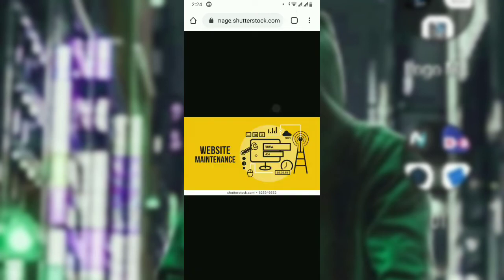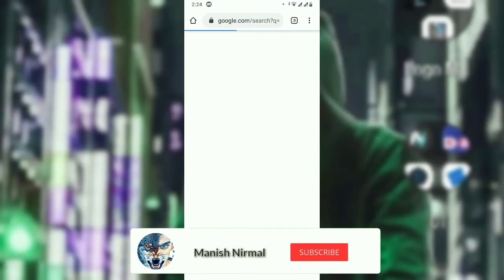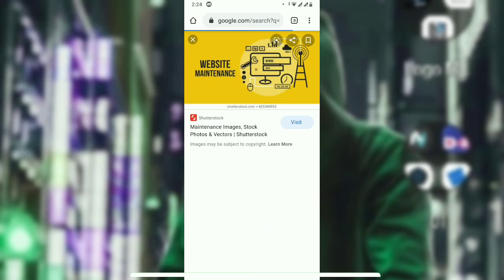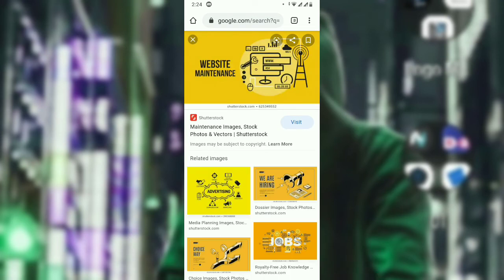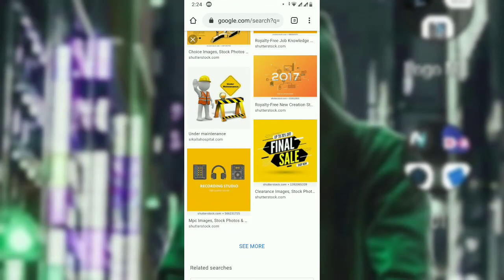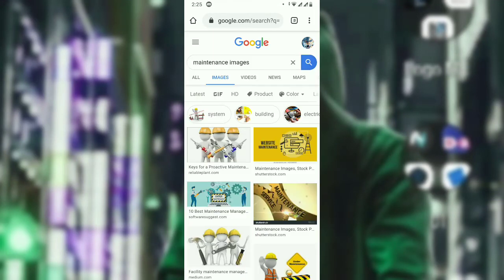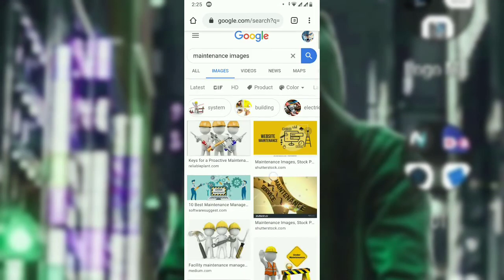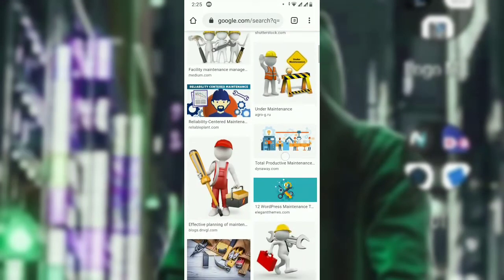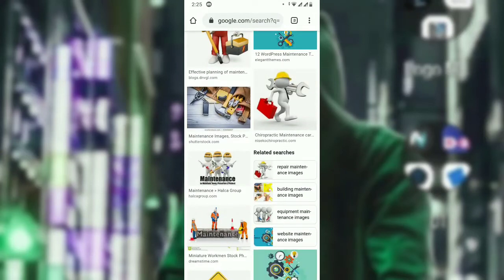Now let's try a different URL with a different image so you can better understand what's happening. I took maintenance images just as an example — you can use any image you wish. Let's pick a different type of image.